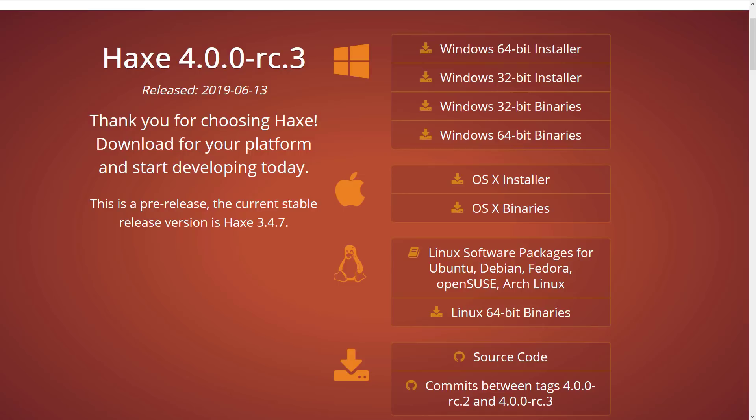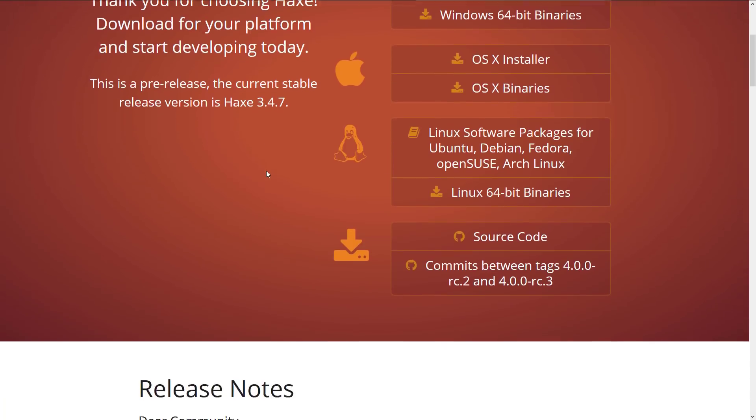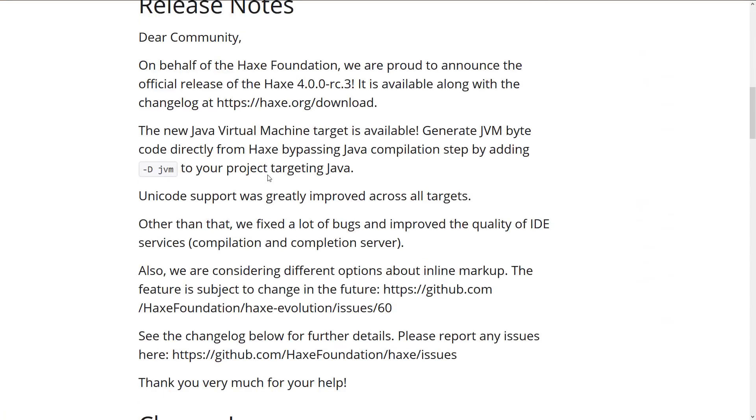Now we're on to the Haxe 4.0.0 Release Candidate 3 details. And the biggest thing here is one more new language is added. And that is the new Java virtual machine target is now available. You can generate JVM bytecode directly from Haxe bypassing Java compilation steps by adding -D JVM to your project targeting Java. On top of that, there are other improvements in this release, such as Unicode support was greatly improved across all targets.